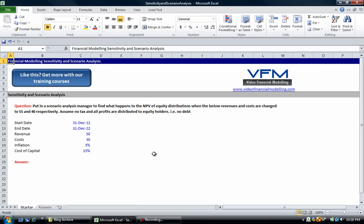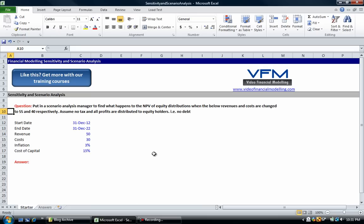Video Financial Modeling has seen many ways of performing sensitivity and scenario analysis, and from that experience we have found one best practice way of setting things up. So let's have a look at this question: put in a scenario analysis manager to find what happens to the NPV of equity distributions when the below revenues and costs are changed to 55 and 40 respectively. Assume no tax and all profits are distributed to equity holders, i.e. there is no debt.